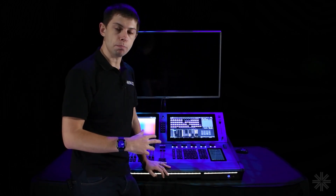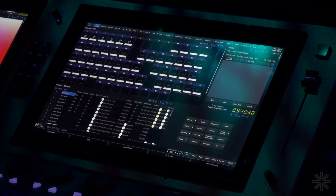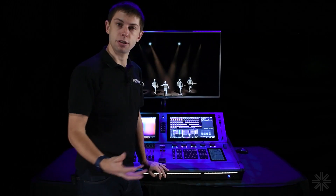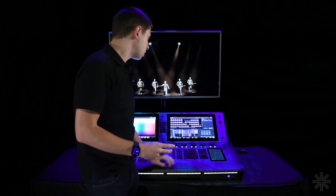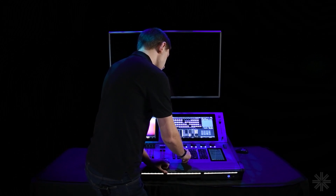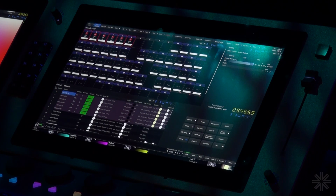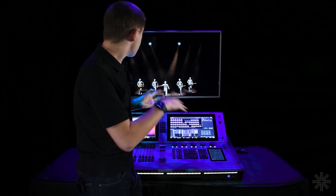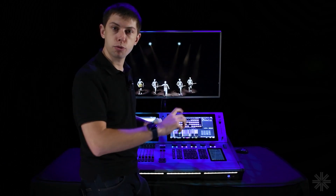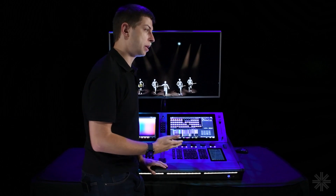On the command keys we've got some other useful buttons: Through, Plus, and Minus, which allow us to grab ranges of fixtures at once. I could say 1 Through 6 Full, and that grabs control of fixtures one through to six. The Through key is very powerful — if we just say 1 Through Full without defining an end value, that selects fixture one through to a change in fixture type. In my case, fixtures one through to six are my leco fixtures, so saying 1 Through Full selects all of them because fixture seven is a different type.